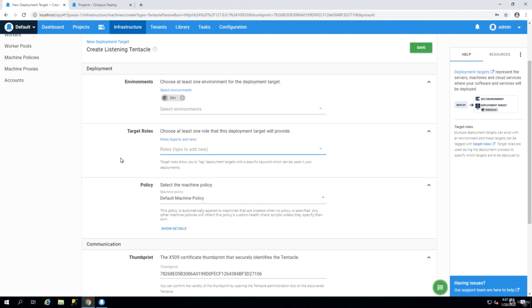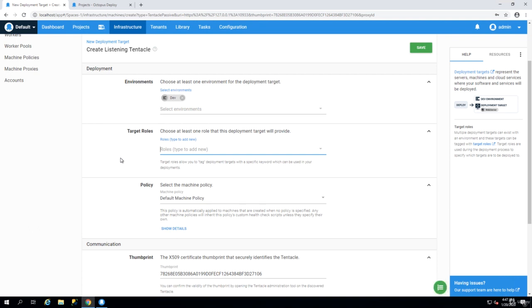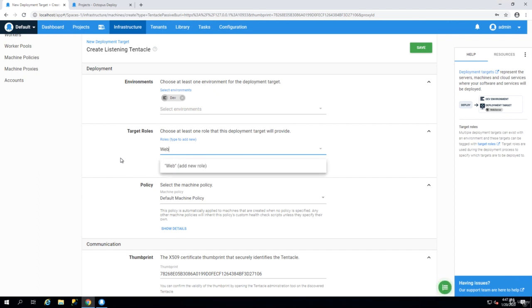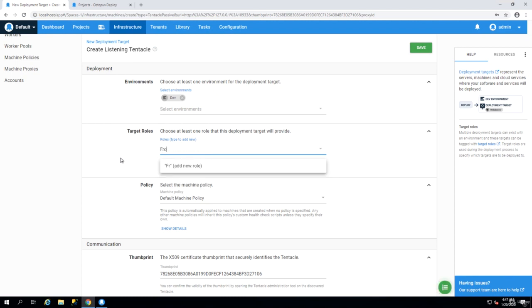What we need to understand is that in Octopus Deploy we have environments but then within a given environment there might be different types of servers. For example some servers might only serve APIs, some servers may only serve the websites like front end, some servers may only serve the Windows services, some servers may only have databases. And then any of those usages are called a role and so when you install a tentacle you have to tell Octopus Deploy what is the role of that server.